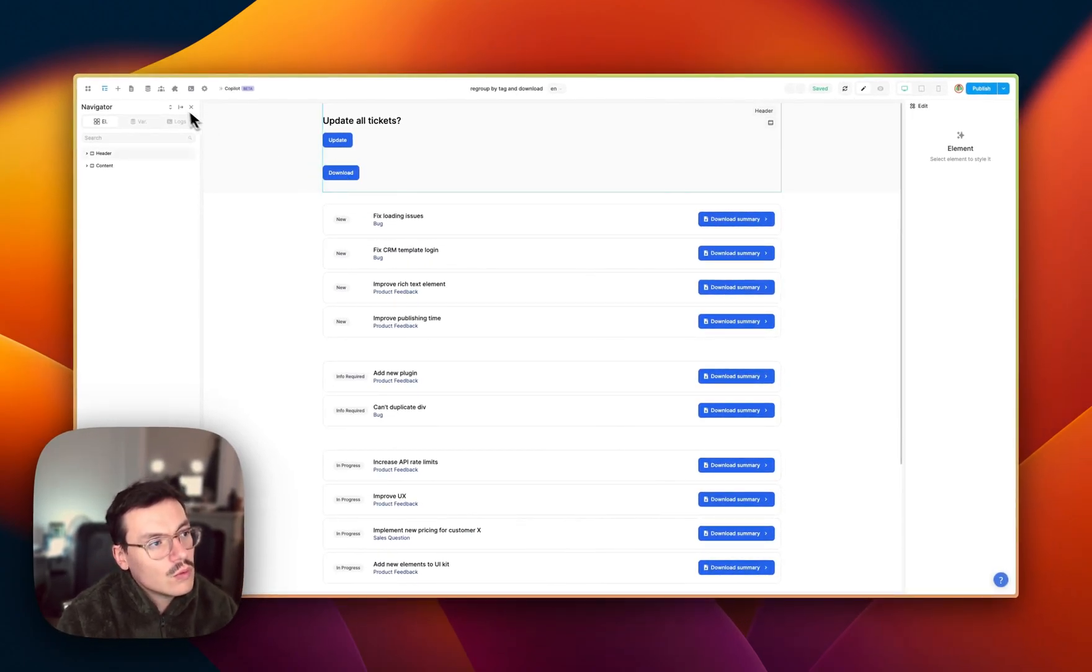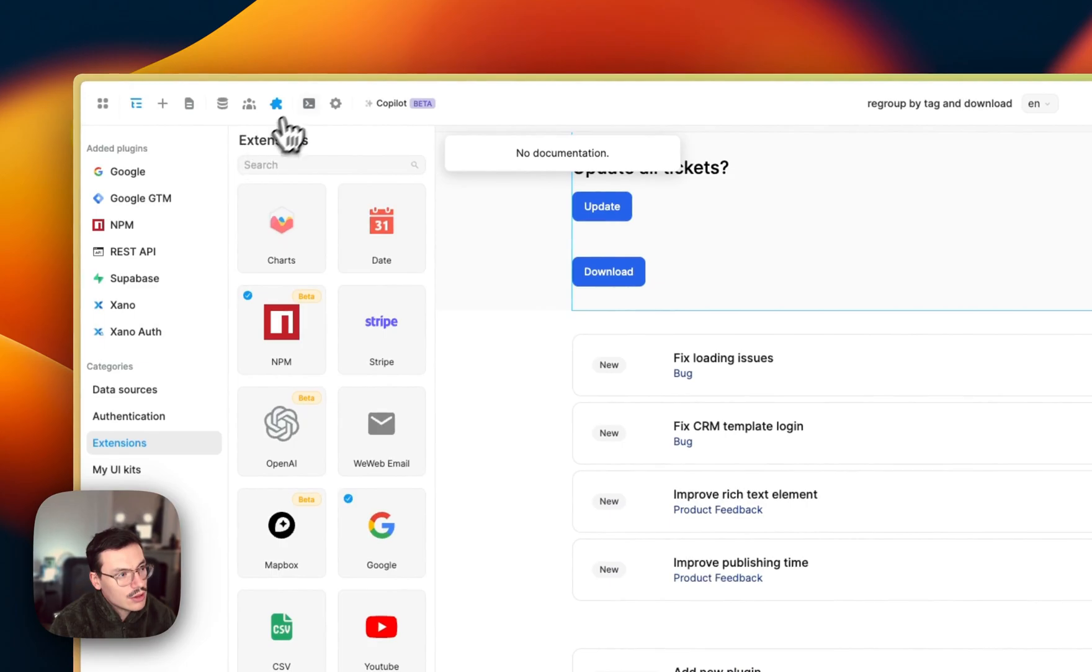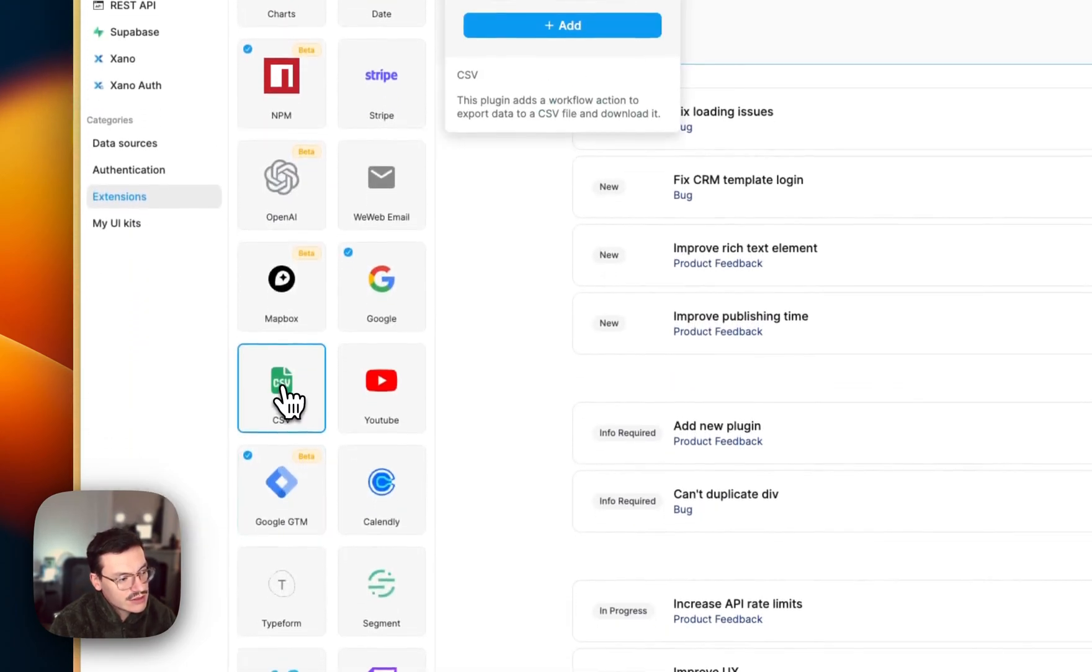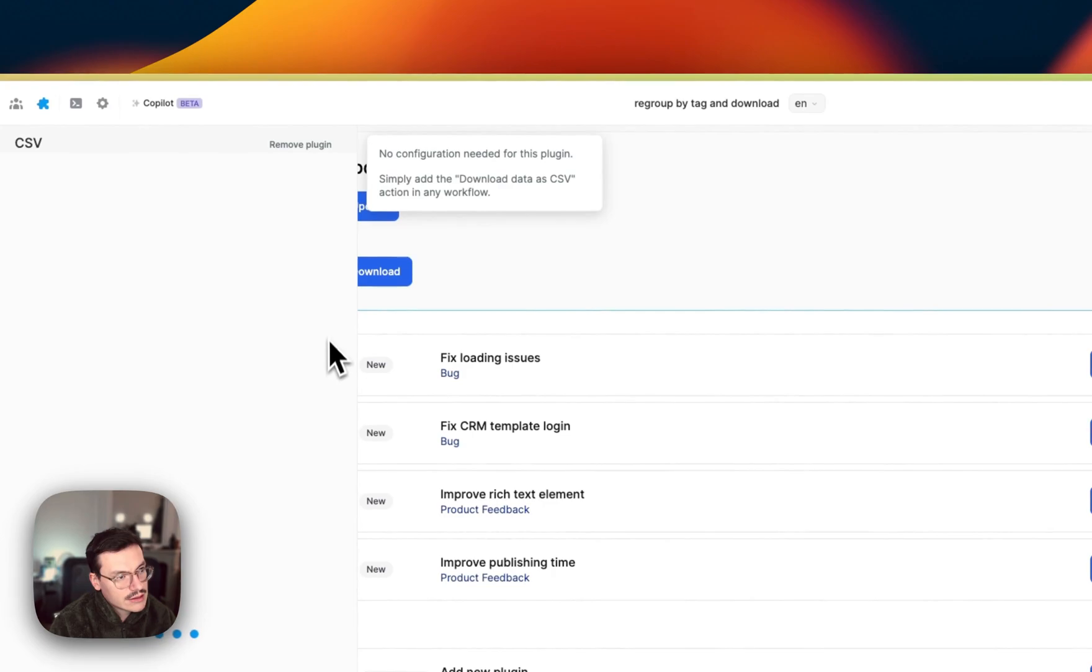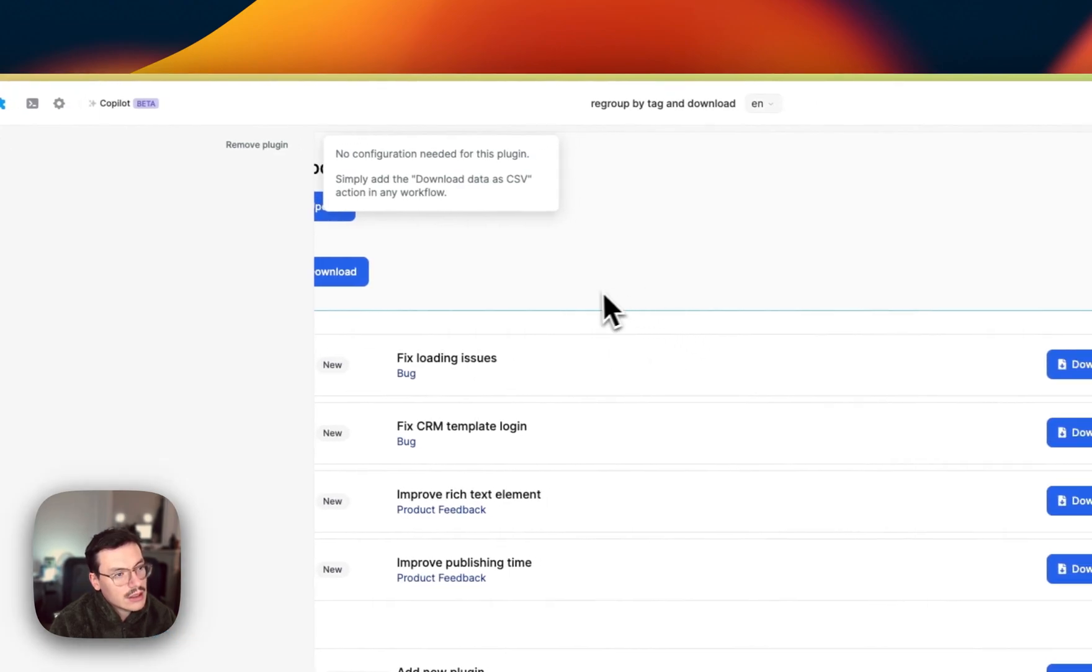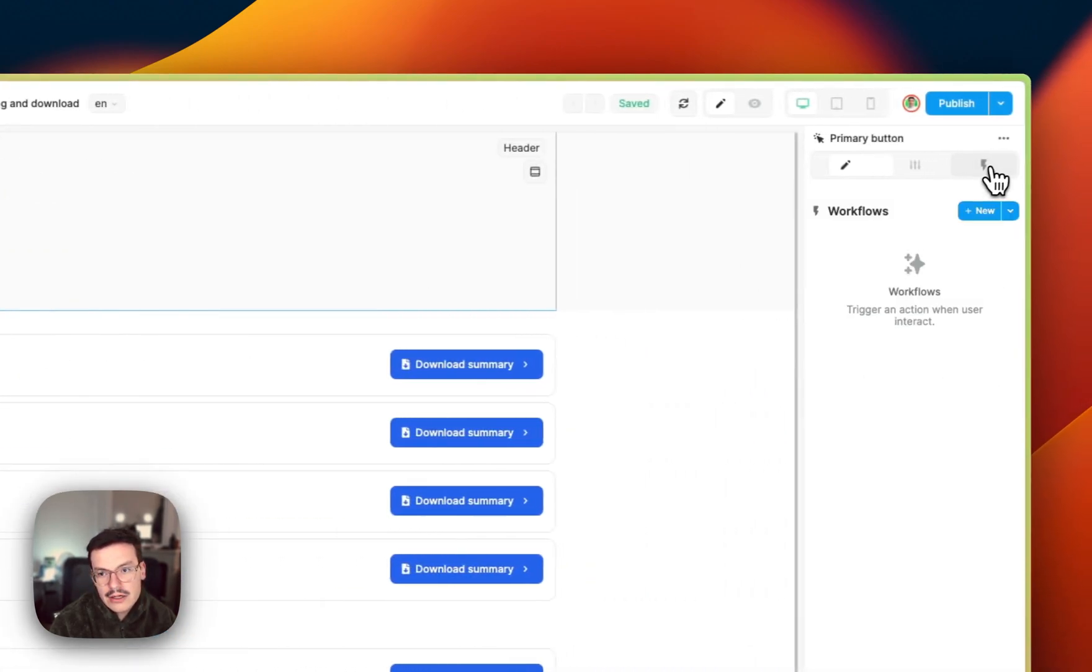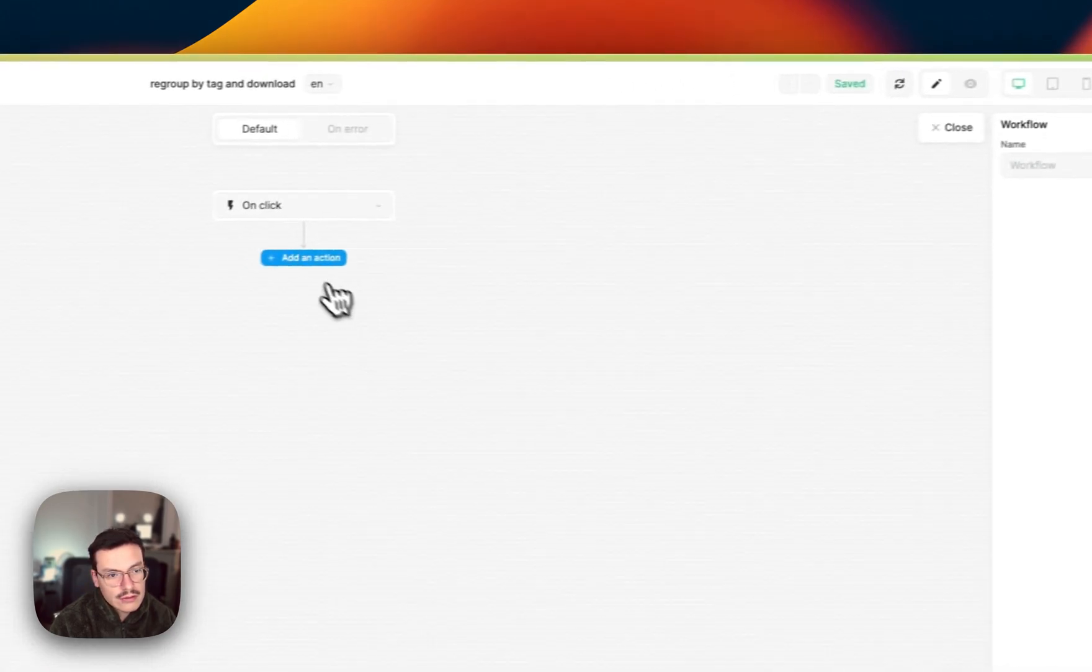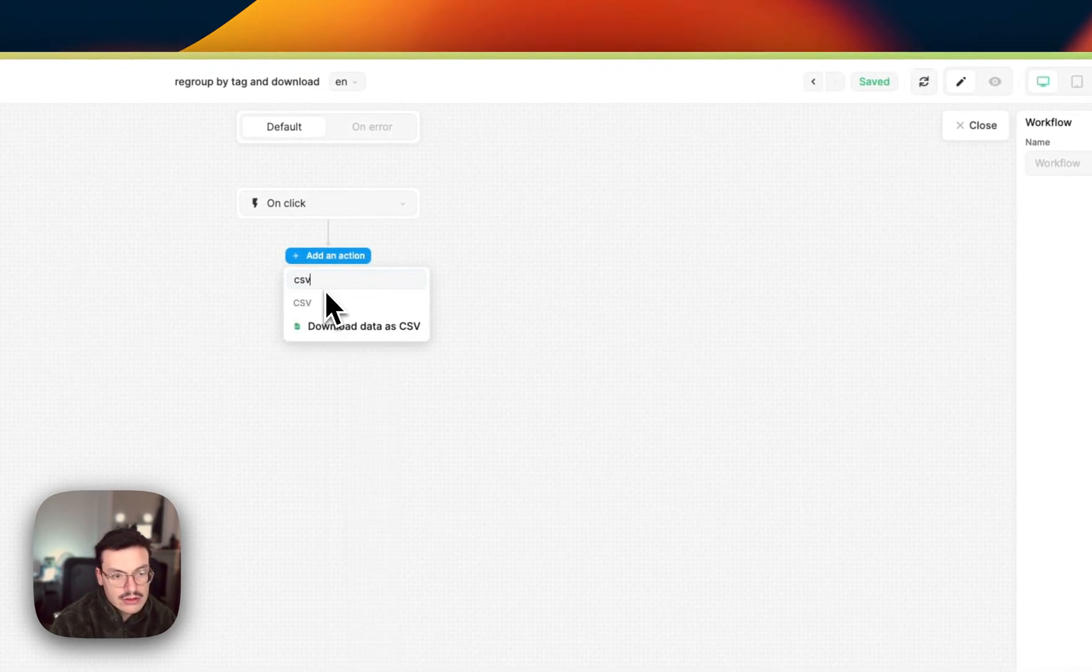So the first thing I need to do is go to the plugins, then extensions, and then select the CSV plugin and add it. Once I added it, now I can go in the workflow here. Create a new workflow. And now I have access to the download data as CSV option.